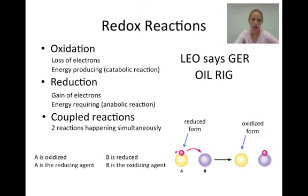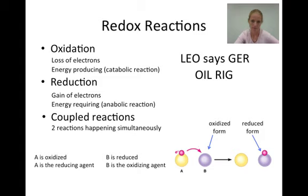The reduced form of a molecule contains more electrons than the oxidized form. Therefore, A on the left with the electron is in the reduced form, and A on the right without the electron is in the oxidized form. B on the left without the electron is in the oxidized form, and B on the right with the electron is in the reduced form.